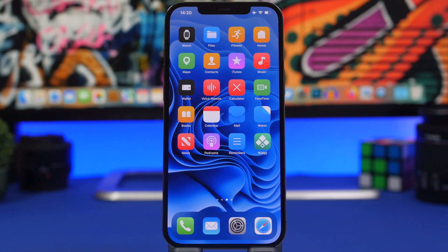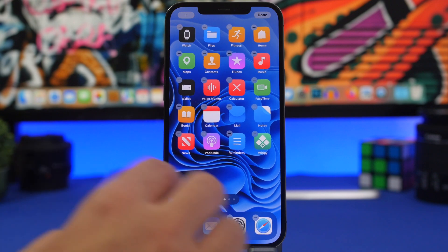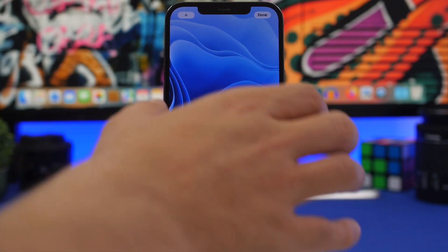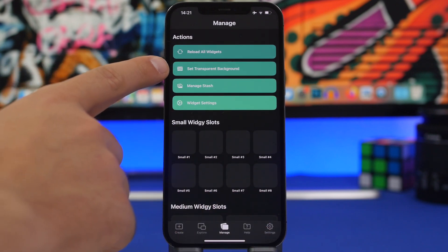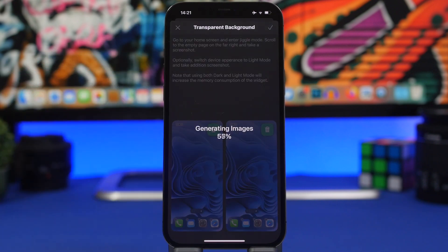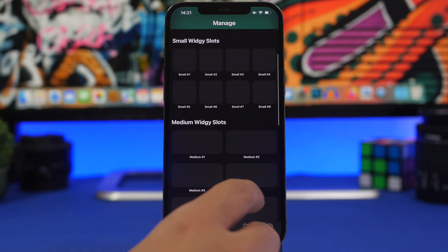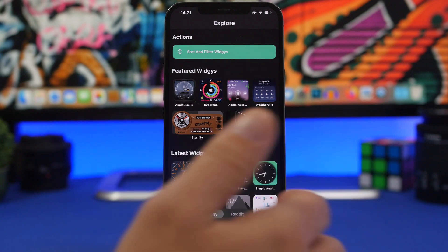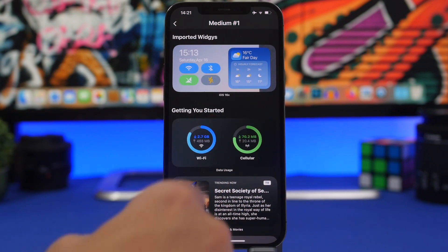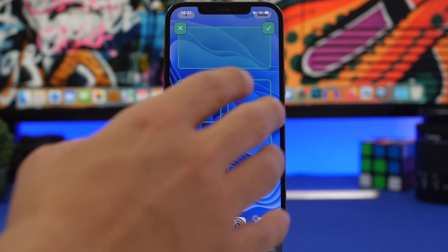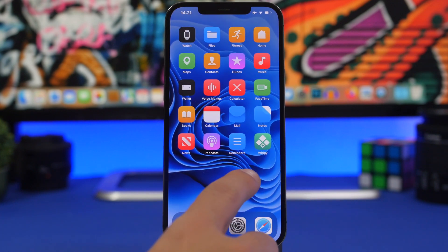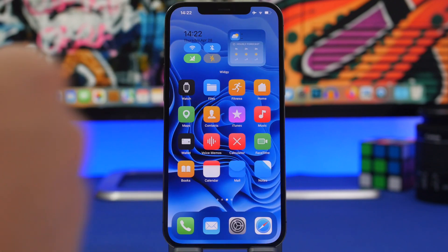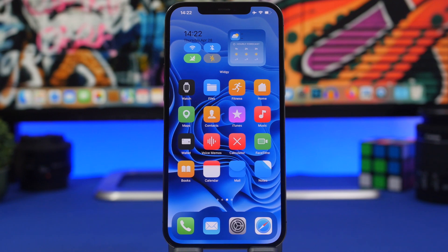Finally, here's how to create transparent widgets. Use the free app called Widgetkit (or 'Widget'). Install it, go to your home screen's last empty page, take a screenshot, then open the app. Go to Manage, set a transparent background, load the screenshot, explore widget options, choose a widget, tap the slot, choose the position on the home screen, and add it. You'll now have a custom widget with a transparent background.